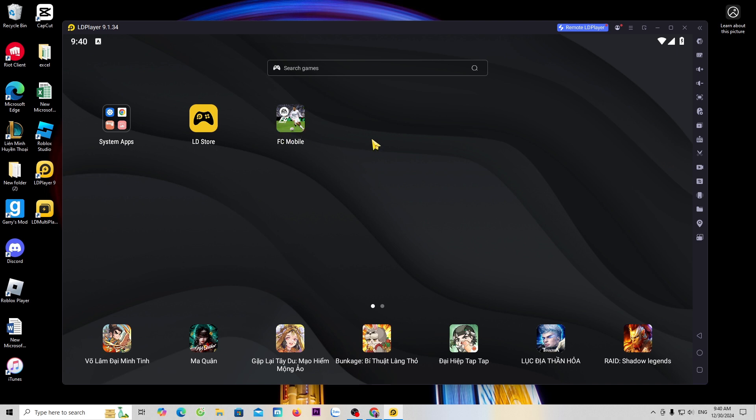Before launching the game to try it, I will guide you first how to use LD. To set up LD, go to the menu and select settings.